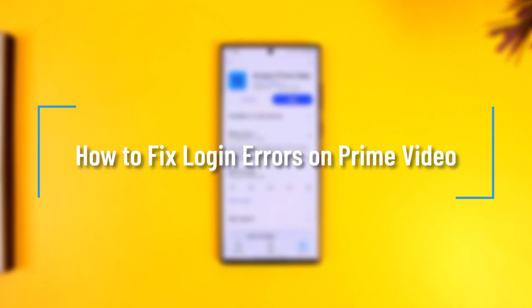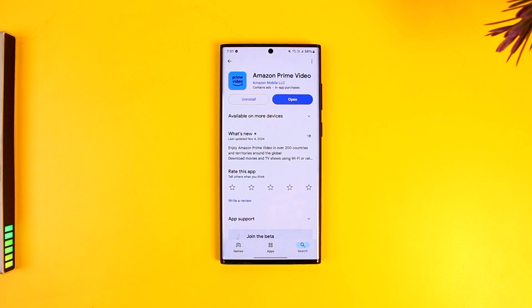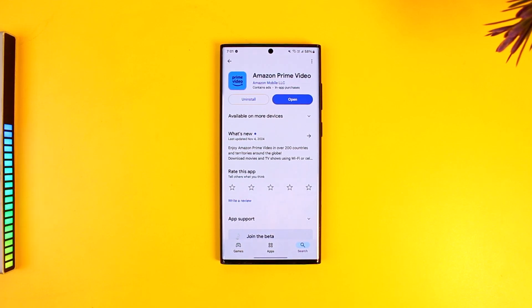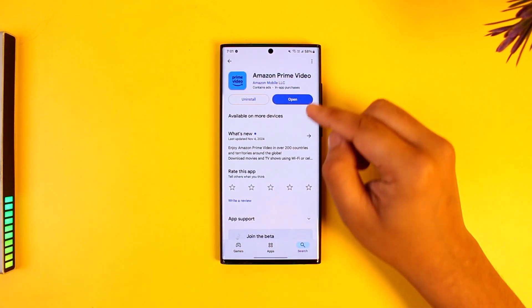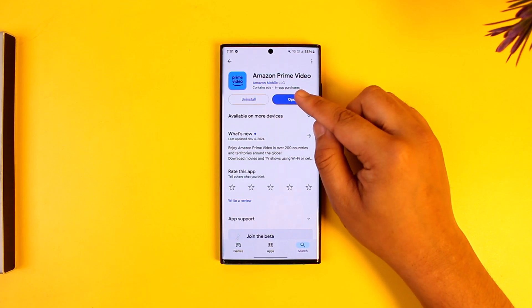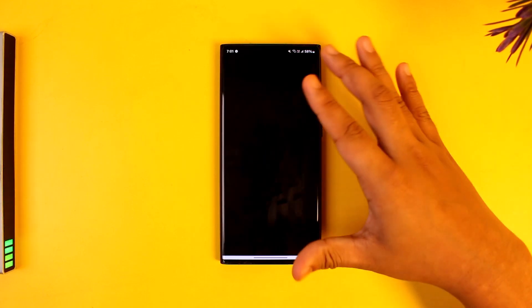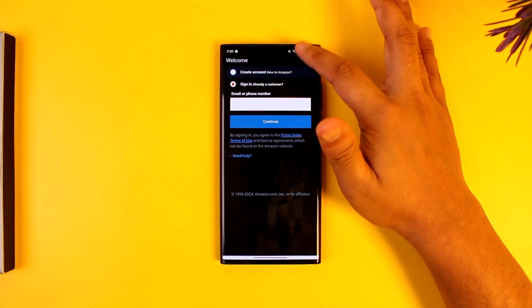How to fix login error on Prime Video. If you would like to fix the login errors on Prime Video, it is actually quite simple to do so. All you have to do is first make sure to launch the Prime Video app right here.